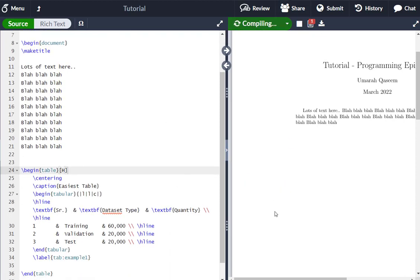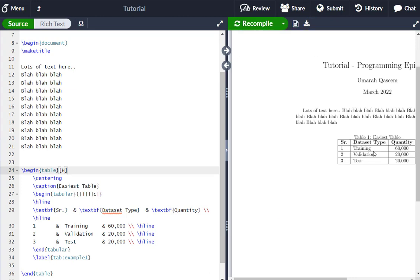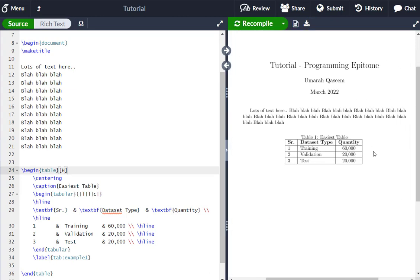Again, compile and you will see that your table will be shifted. See right here. Your table is shifted here.